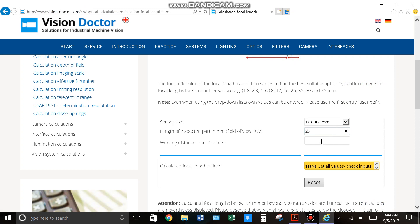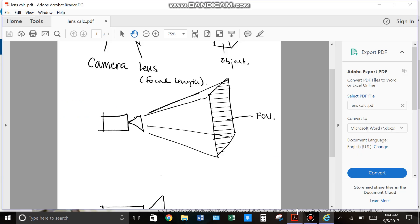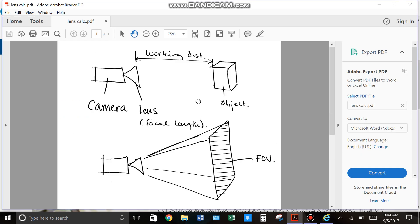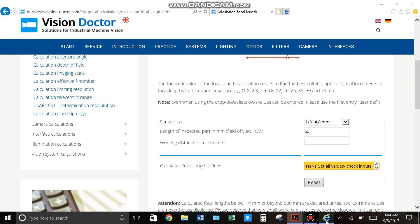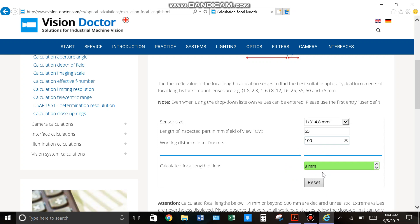And then your working distance. Your working distance is the distance from the front of your lens to the object. And that's in millimeters. So for an example, let's just say 100 millimeters. And you can see it just automatically spits out the size lens you need, eight millimeters.